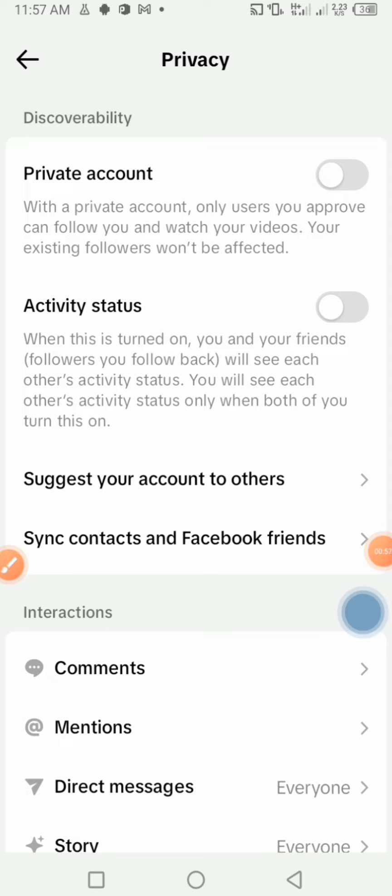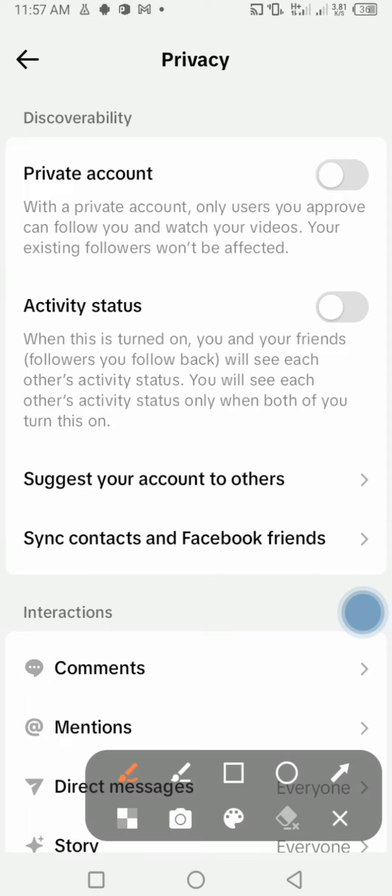Make sure that you press on 'Suggest your account to others' right here.